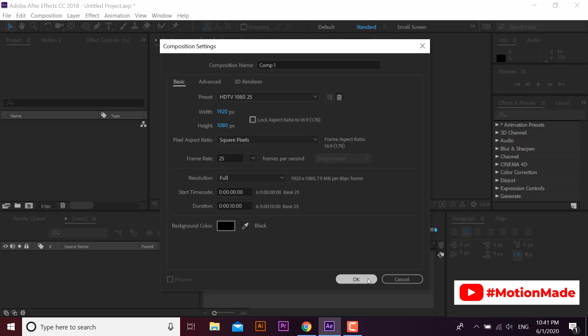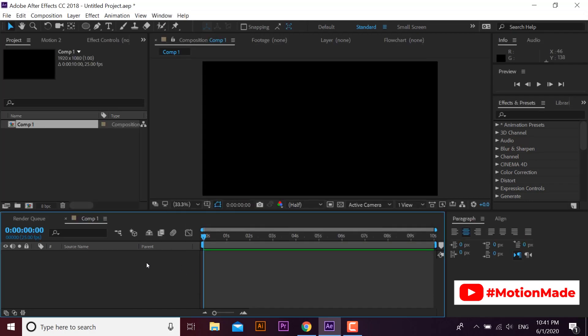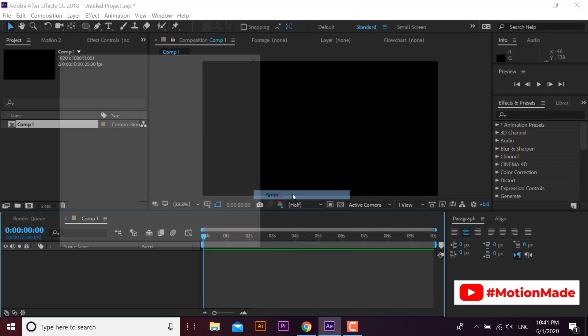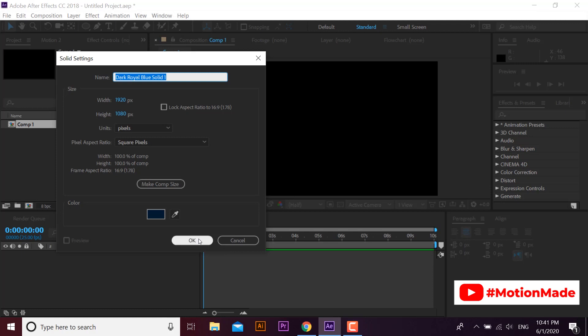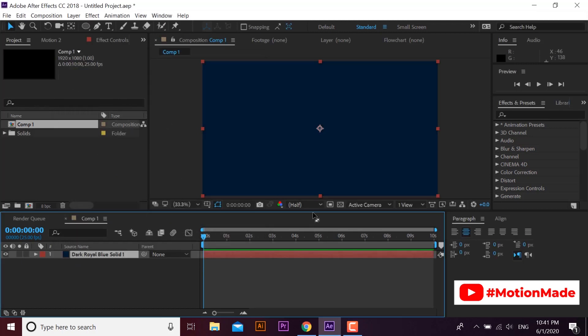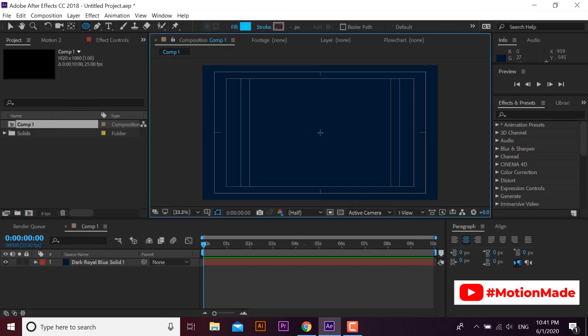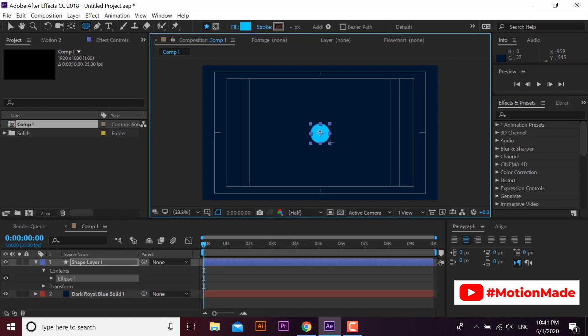Welcome to another quick tip tutorial of Adobe After Effects by MotionMade. In this video you will learn how to make your keyframes loop continuously without duplicating keyframes in After Effects.